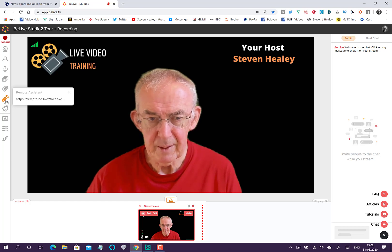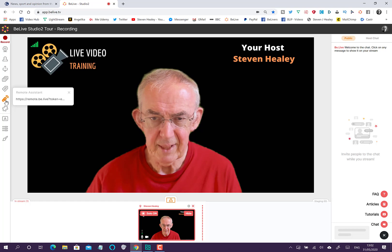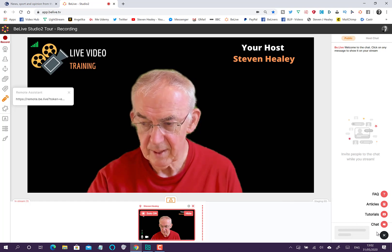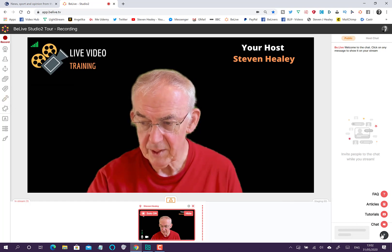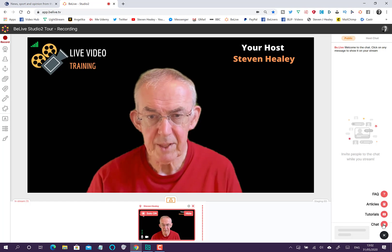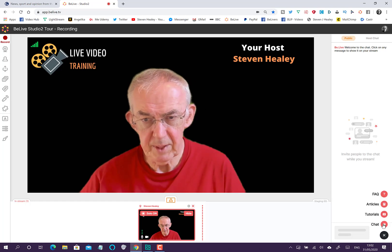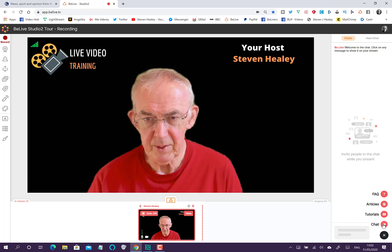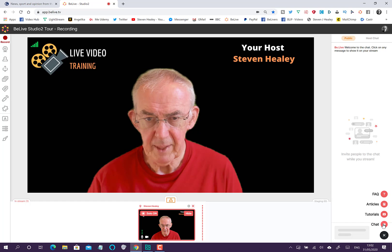With the Remote Assistant, you need to click the question mark, go to Chat, request Remote Assistant, and it will appear on the menu — just like this on mine. You can then have somebody help you when you're live.